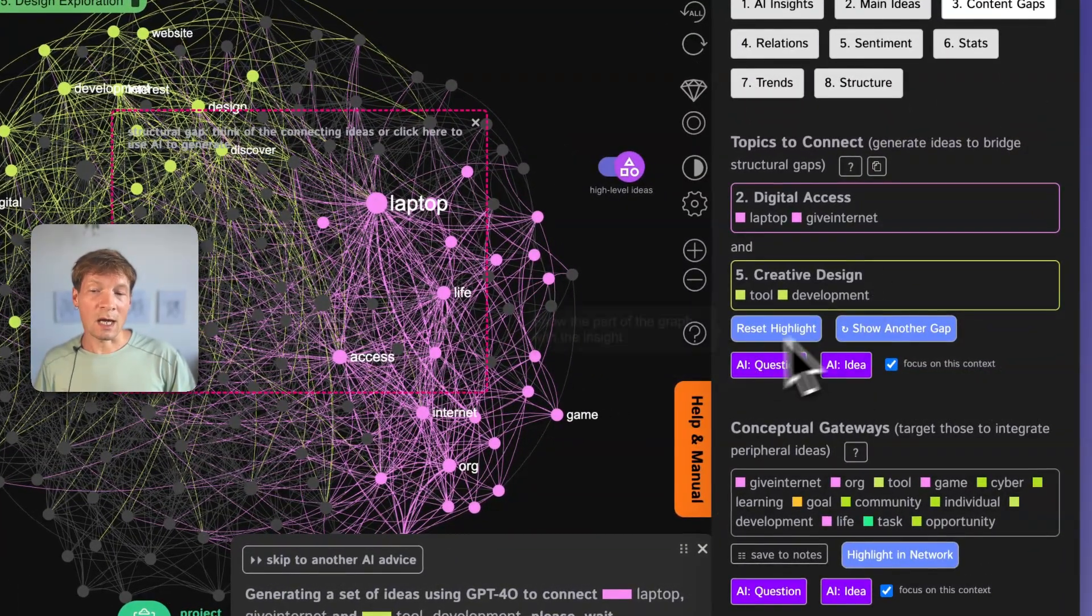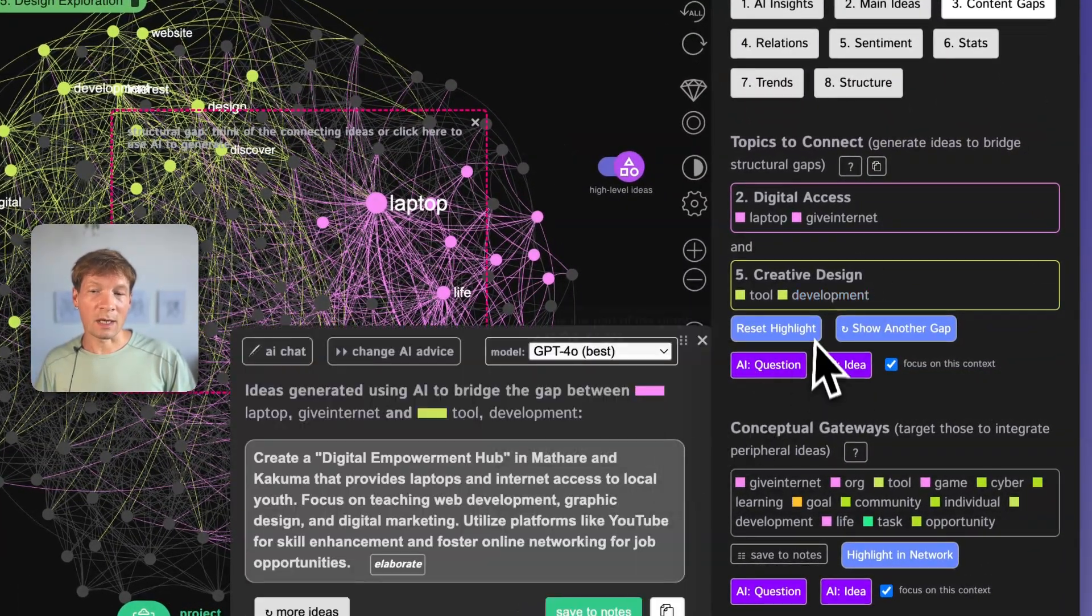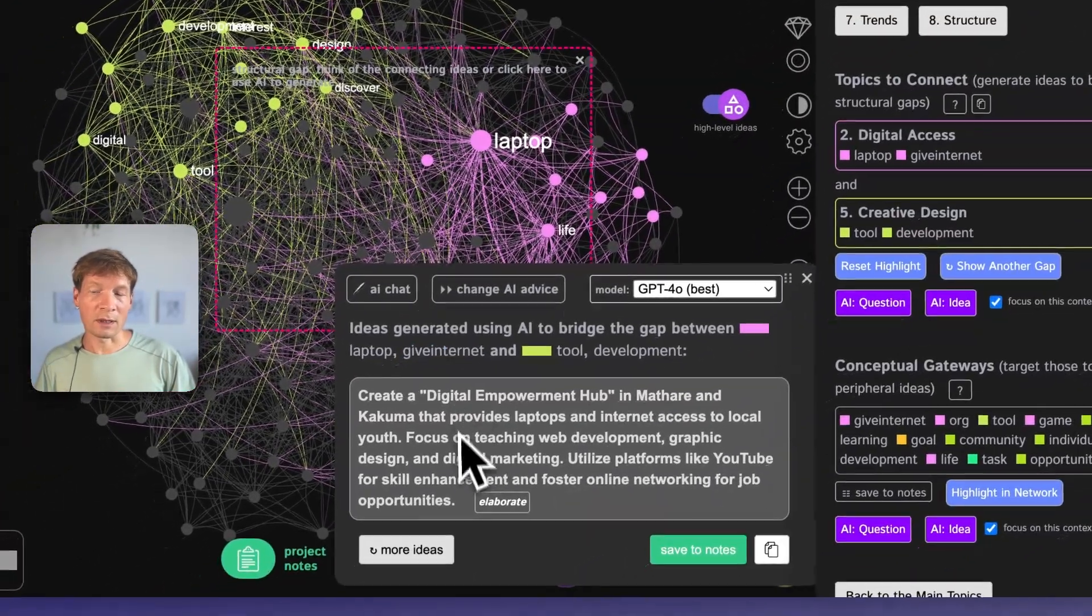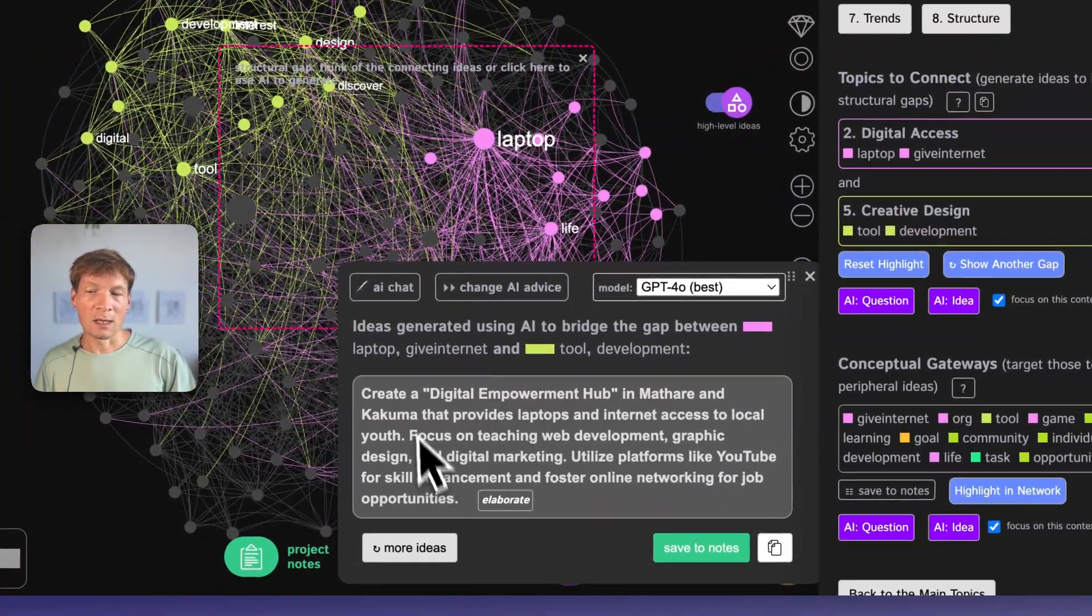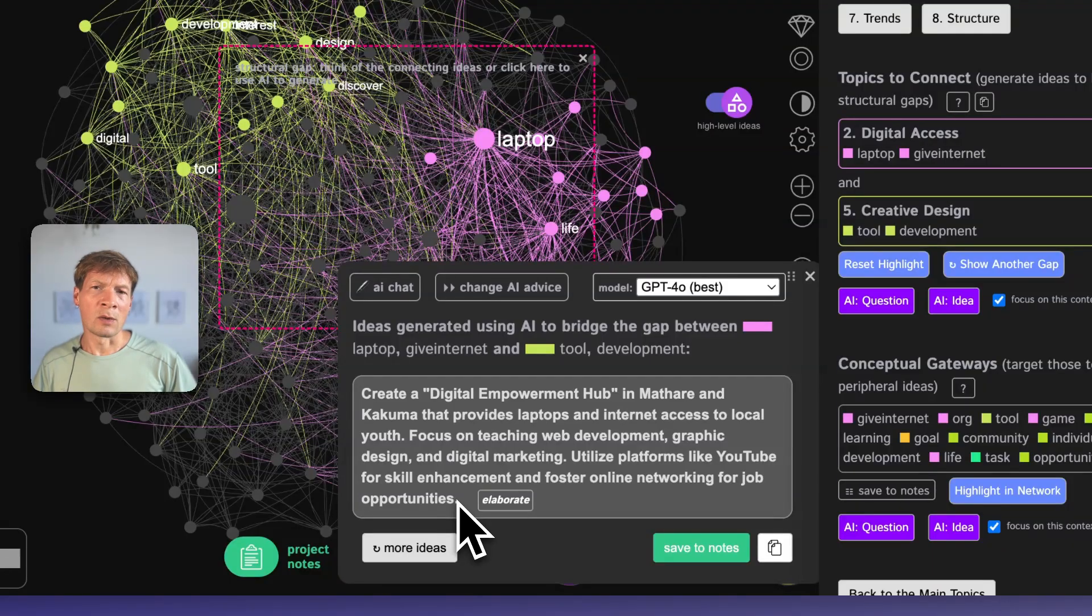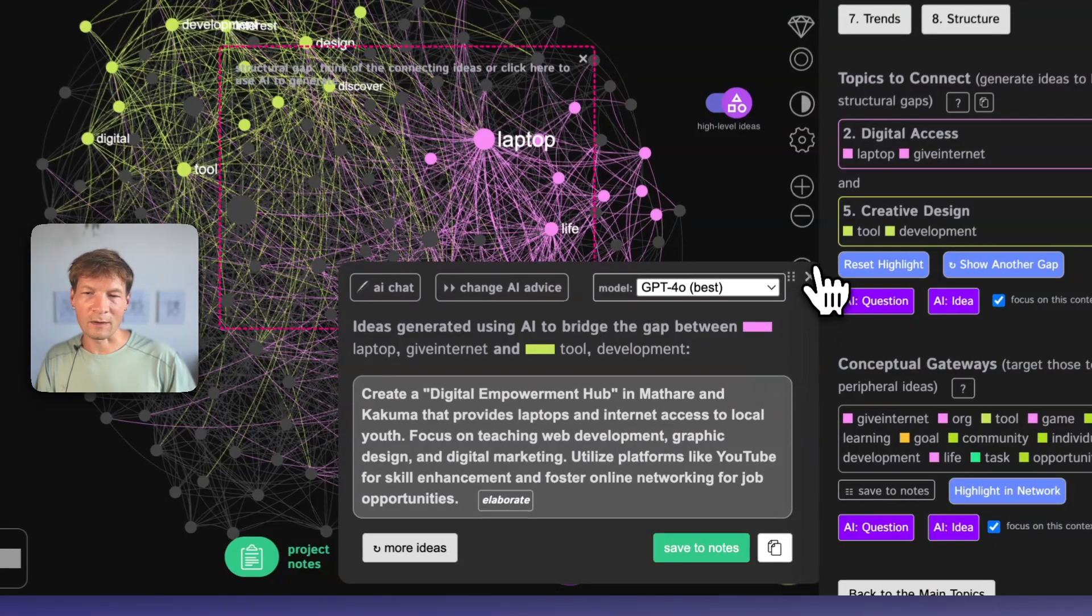This could be a nice insight of how you can connect those together. And you can actually use the AI to also generate an idea here. If you click on the idea, then it just generates an idea and then proposes you how you can think about it further.